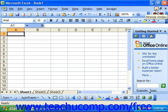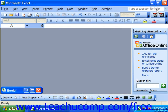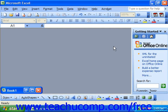Notice that we could minimize, maximize, or even close the workbook window and still see the application window.